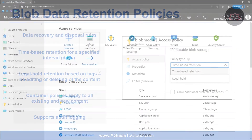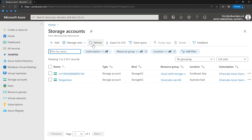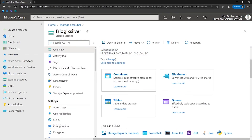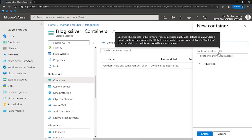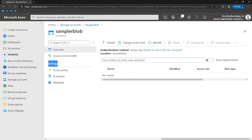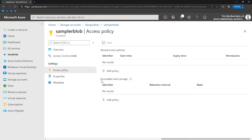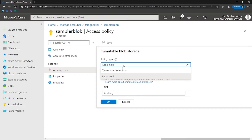In the Azure portal, go to your storage account, navigate to your blob container, and under the container's settings click on Access Policies. Within those settings you can find immutable blob storage. When you click on Add Policy, you can choose either legal hold or time-based retention.